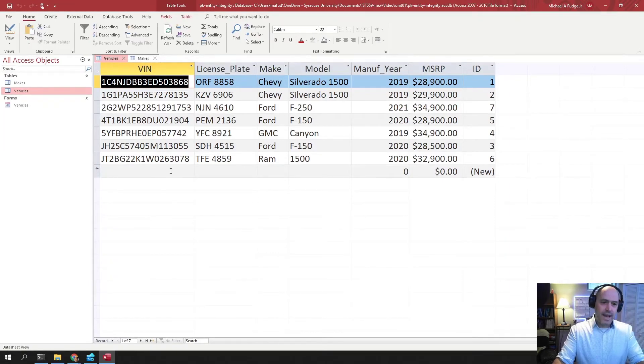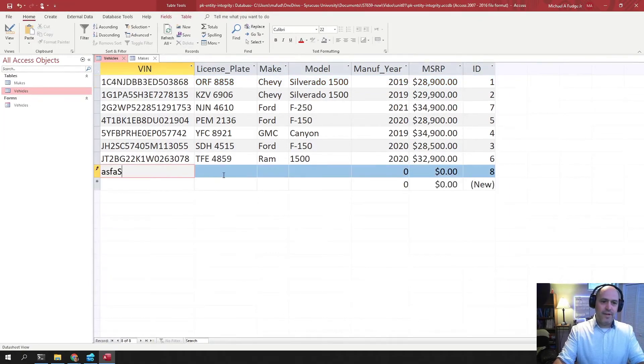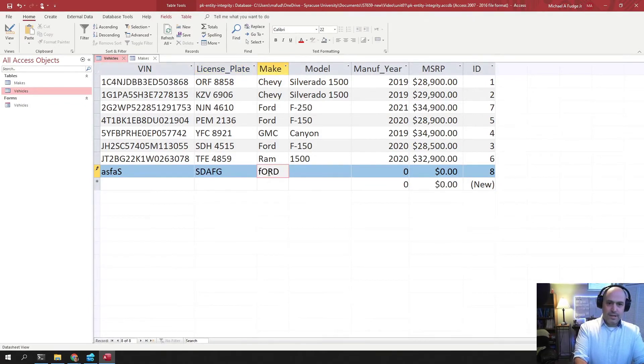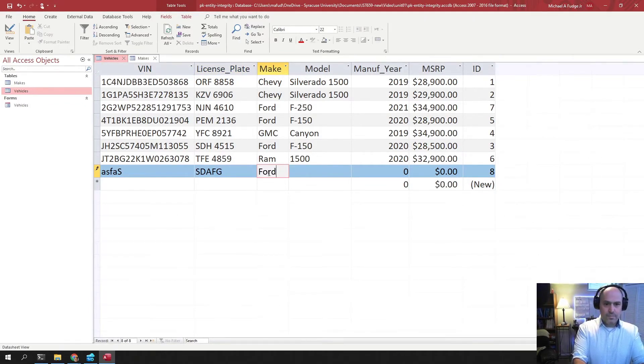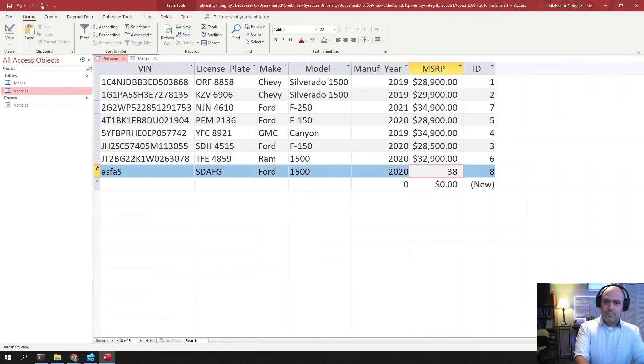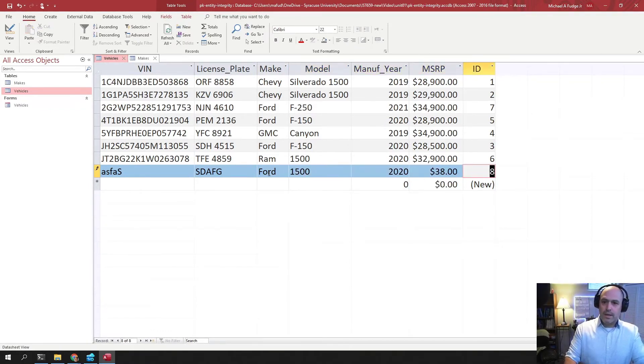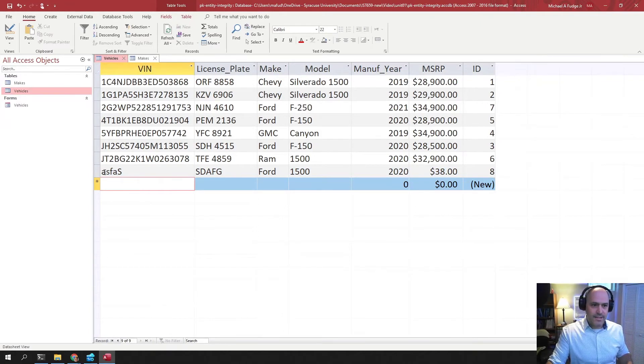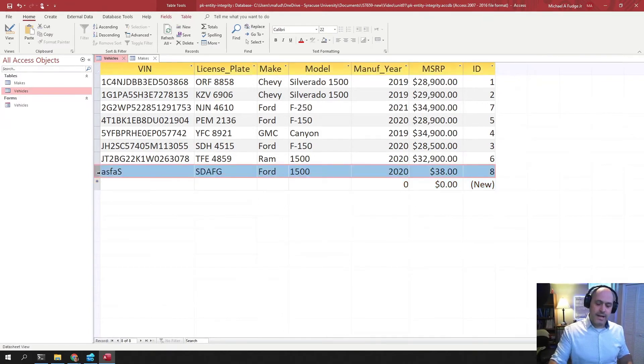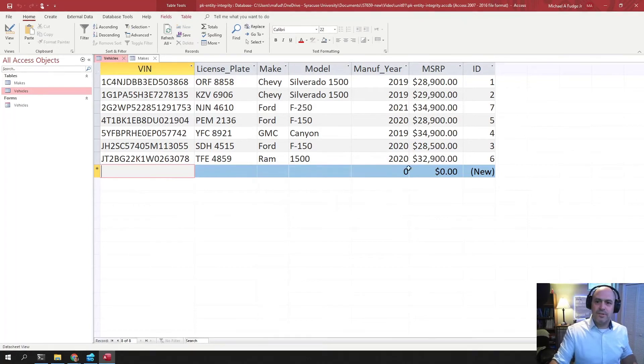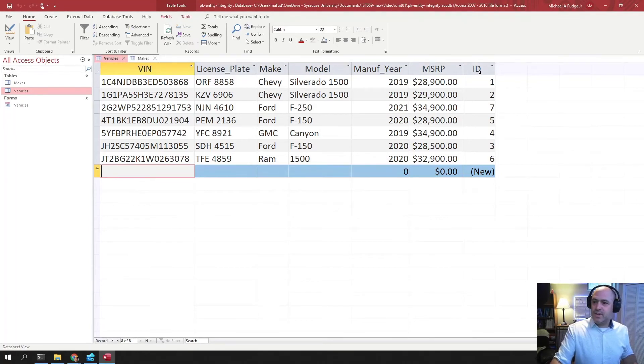And then if I add some new value to the table, like this, it just gives it a new number, eight. See that? And then if I delete this one and add another one, it'll use nine. It just keeps using new numbers. This is called a surrogate key.